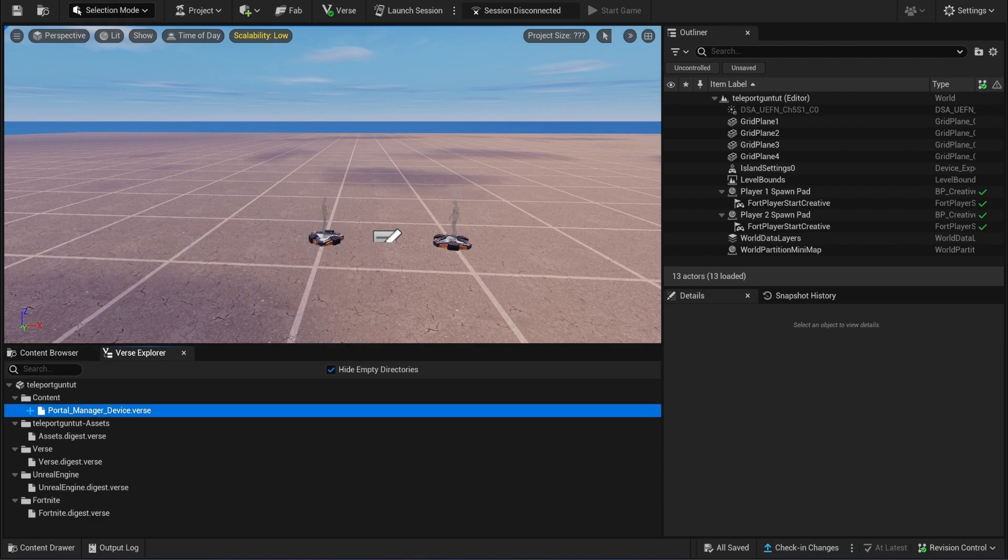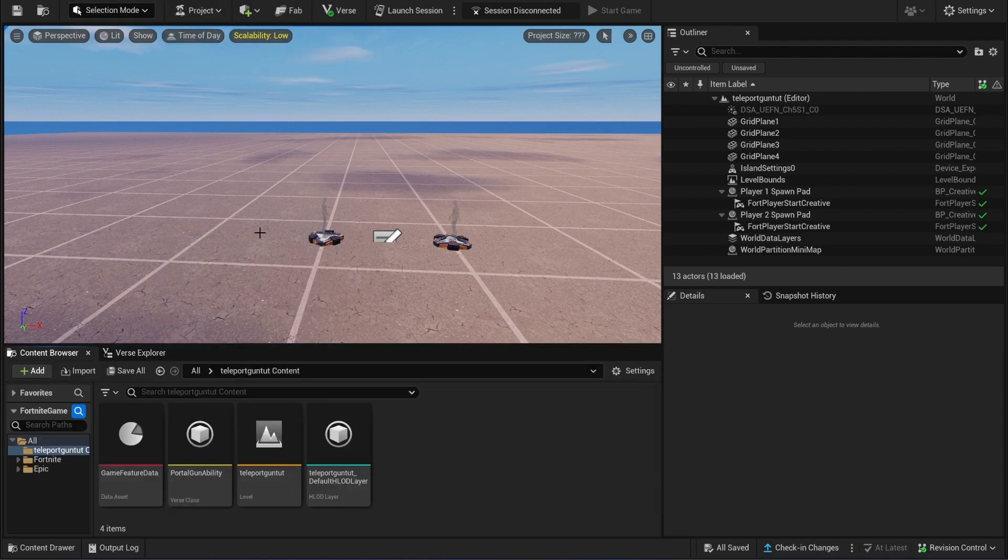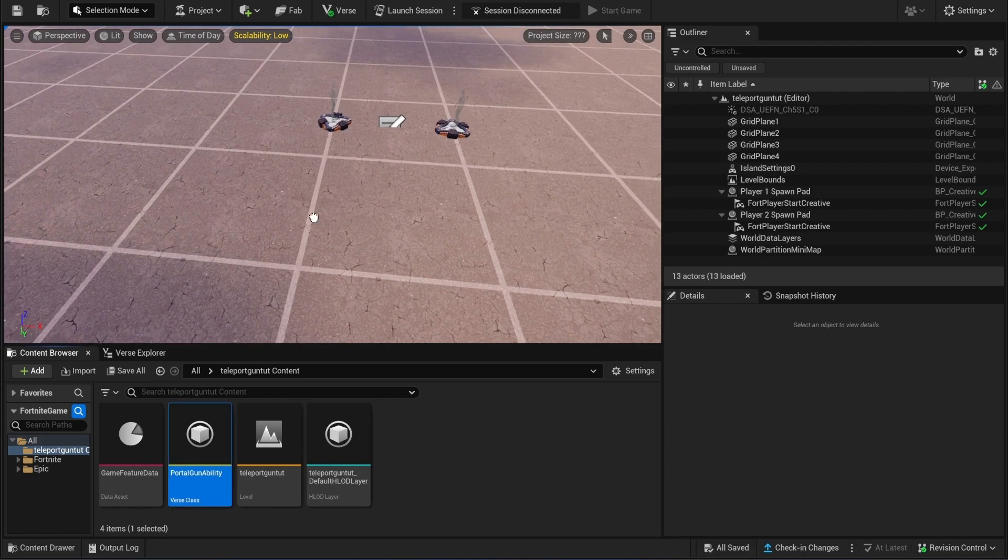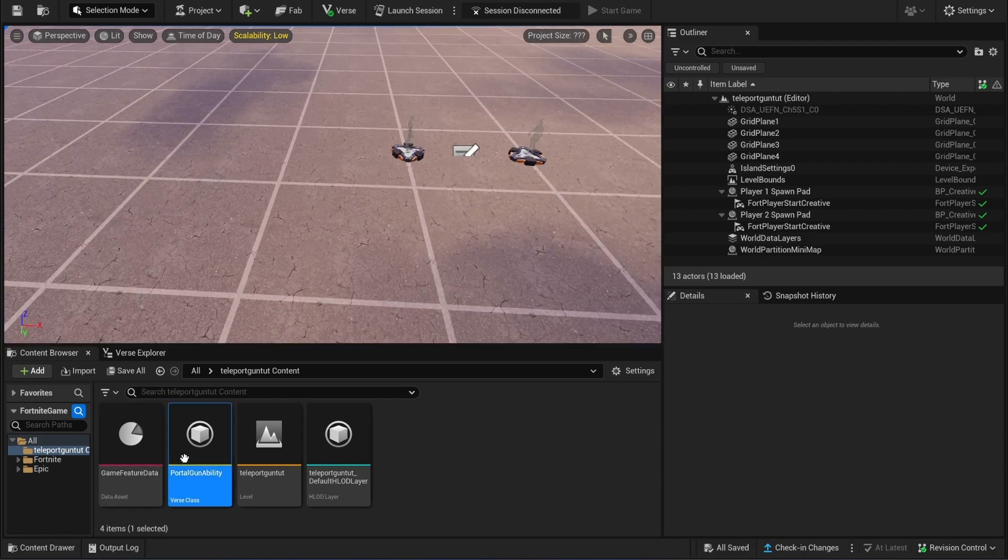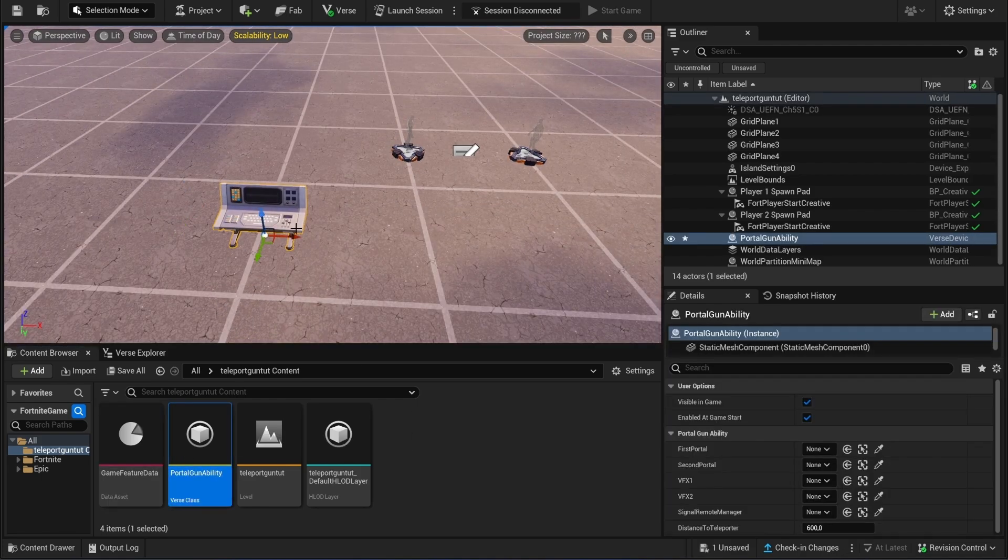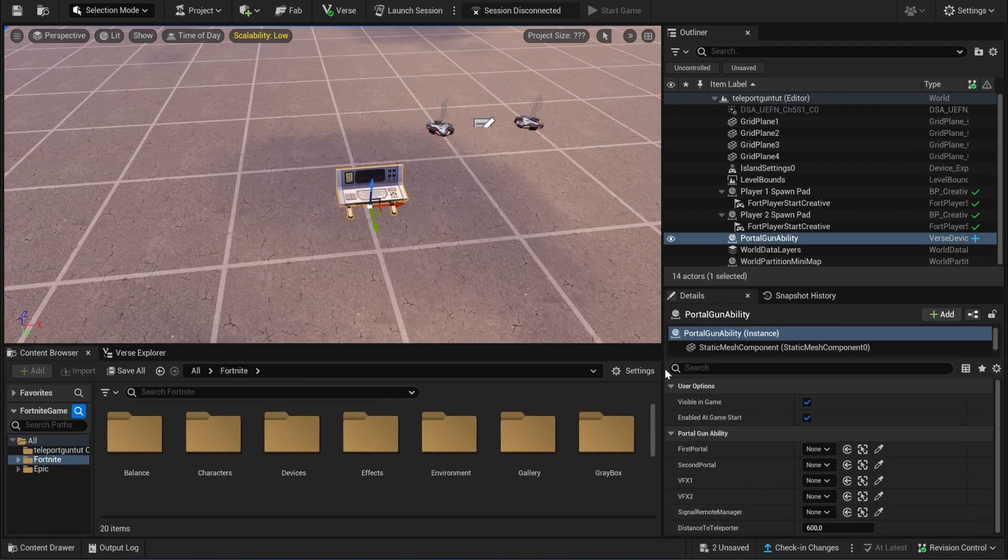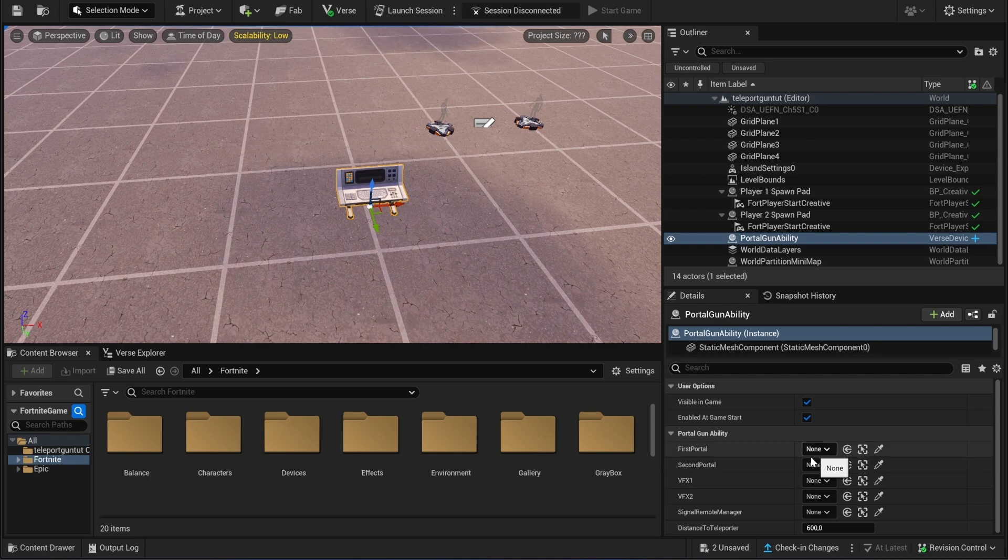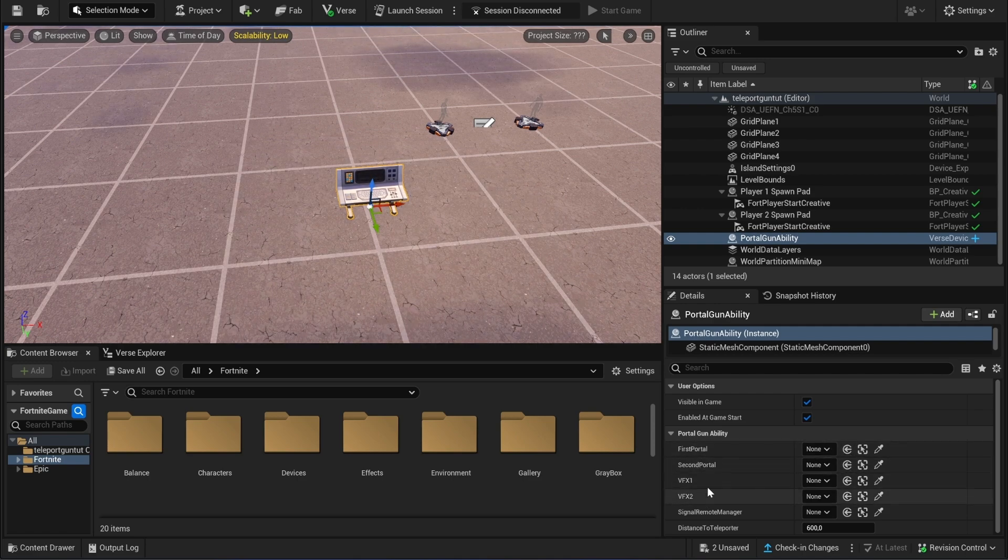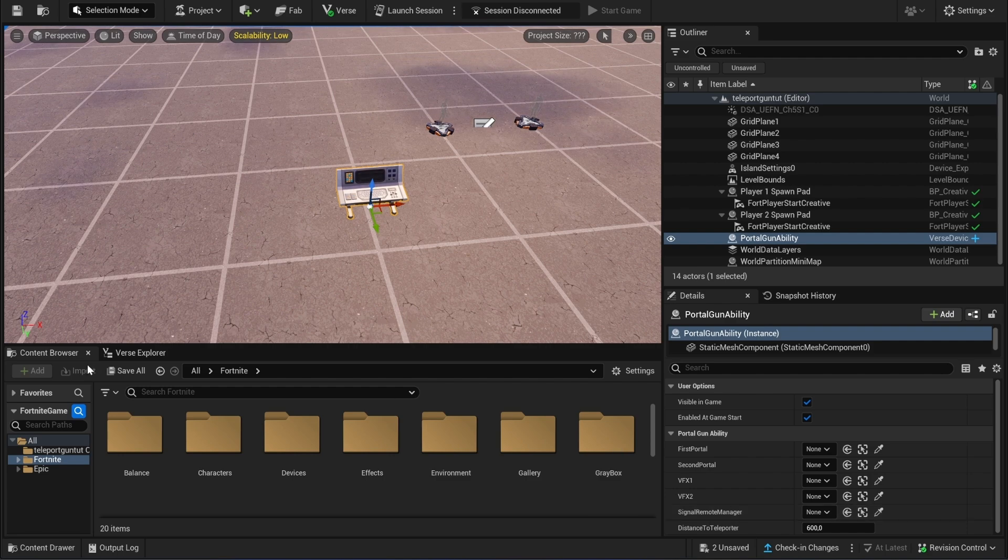Now we will build the first code. Go to the content browser, drag the creative device inside your world. So here you see we need to have two teleporters and two VFX spawners and also a signal remote.